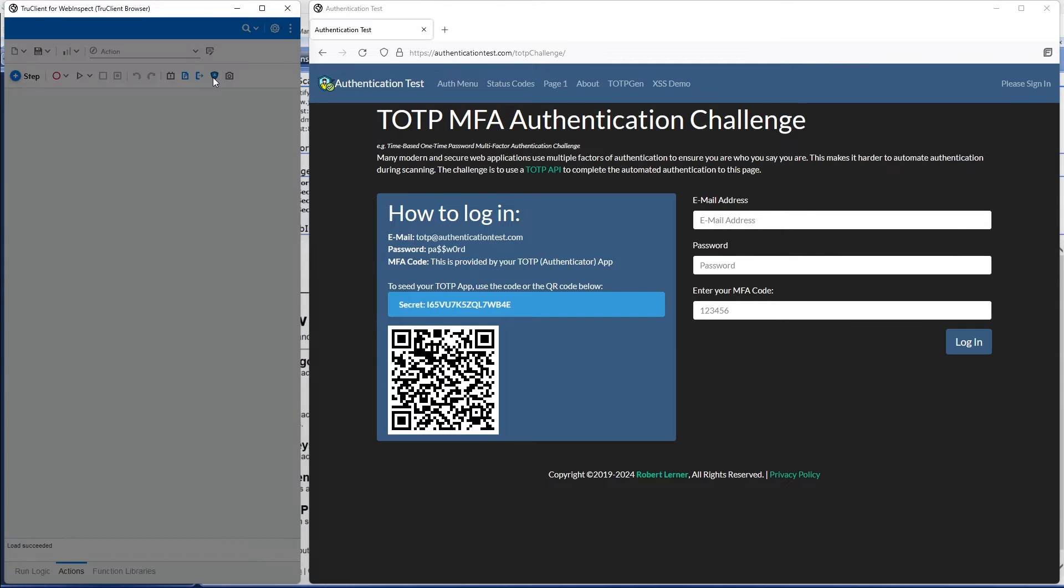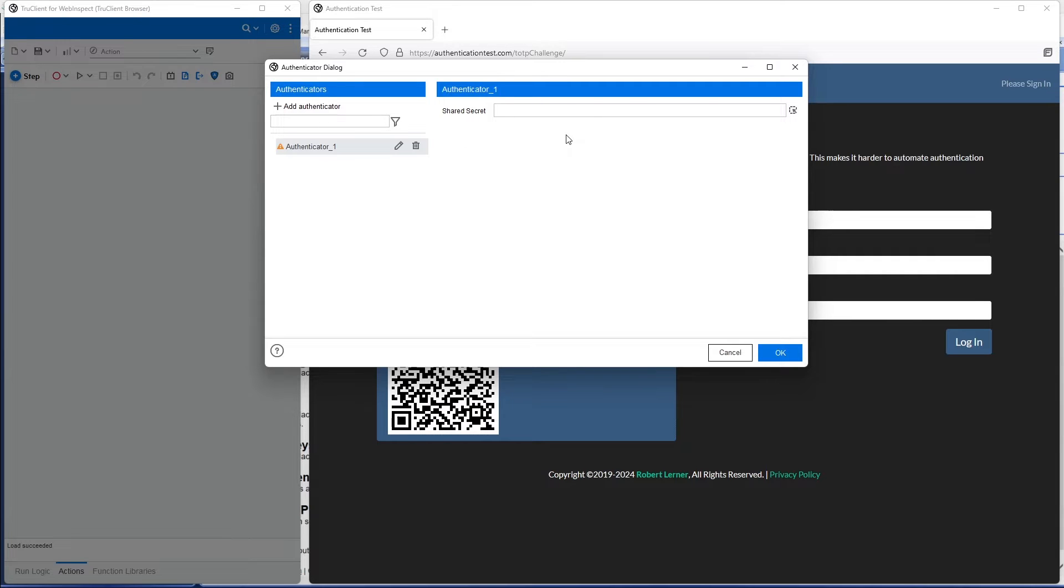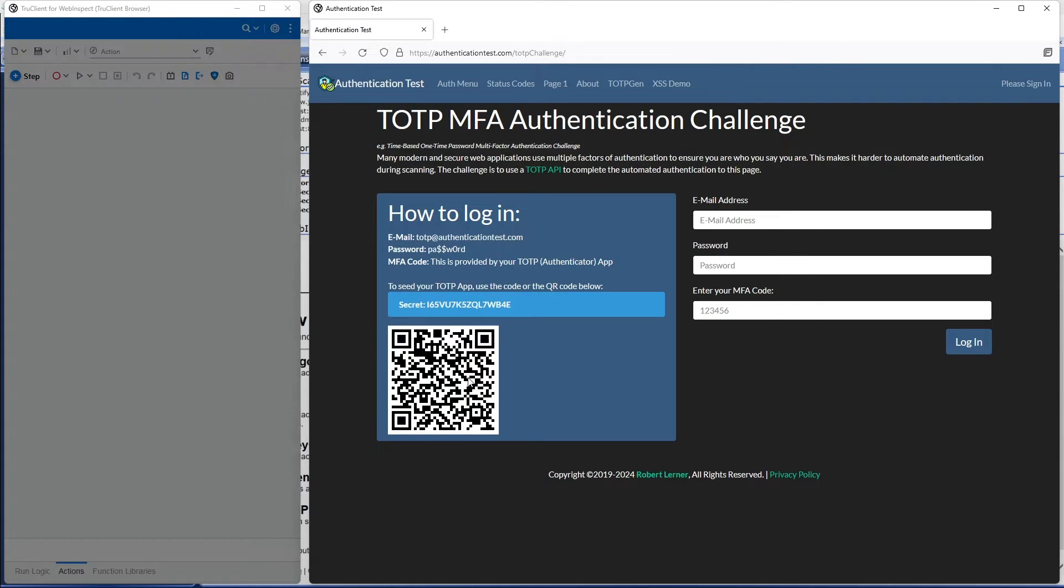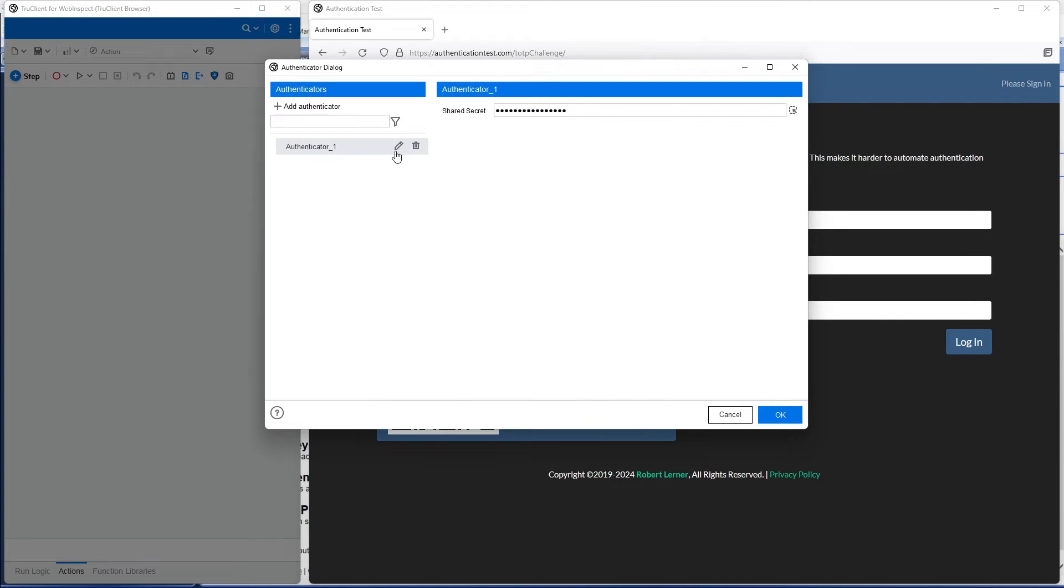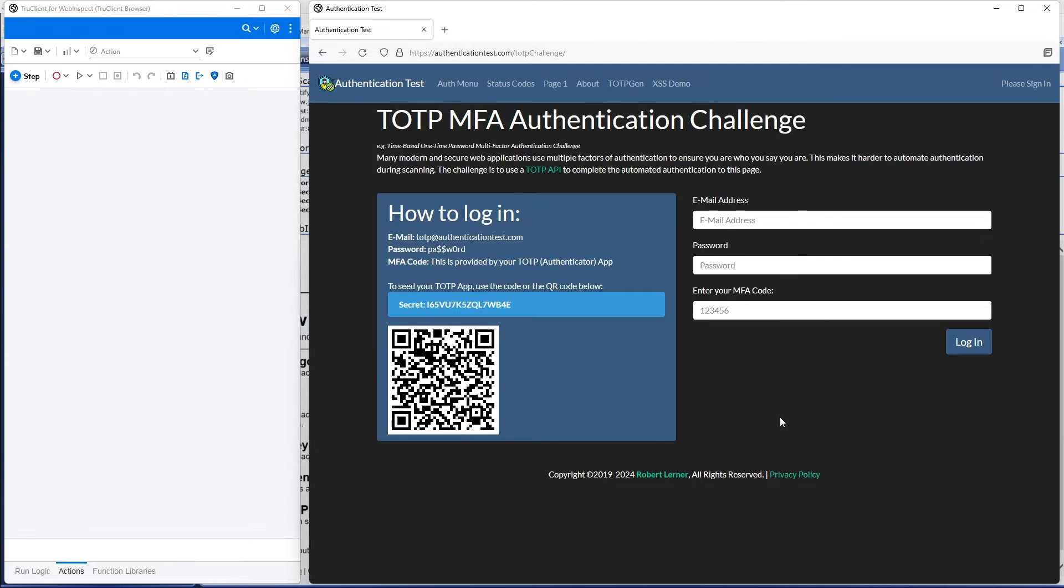We need to tell TrueClient about our authenticator, and these use a shared secret. We also have the option of just scanning a QR code, which is what I'm going to do here. We're going to give it a simpler name. We'll call this authenticator TOTP, and now we're ready.